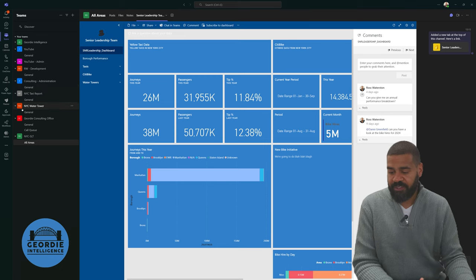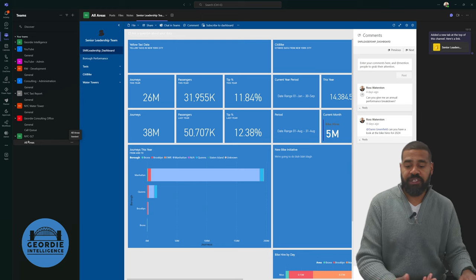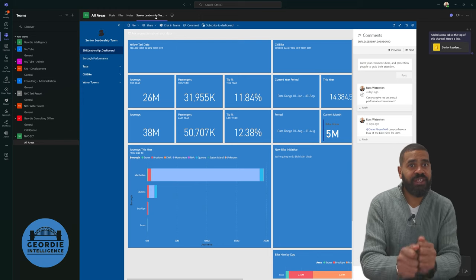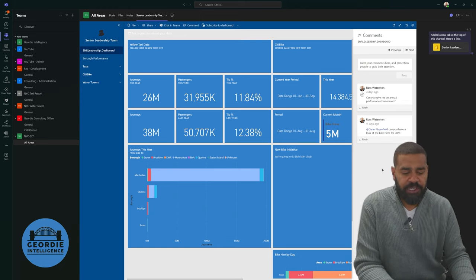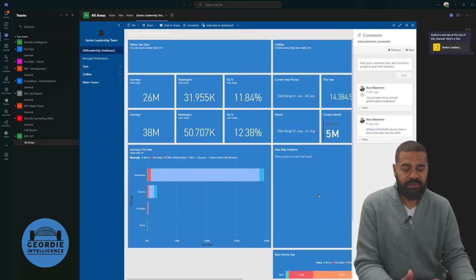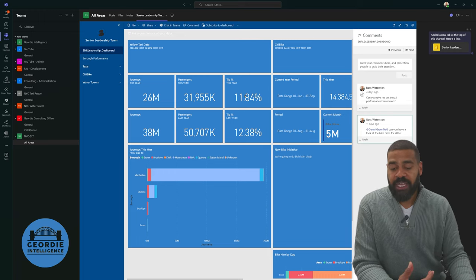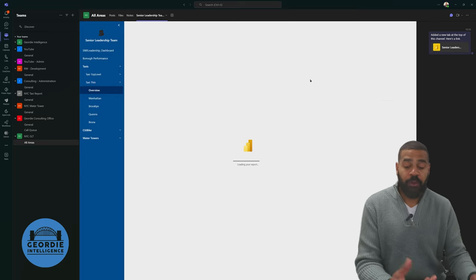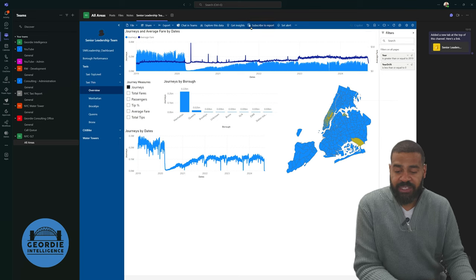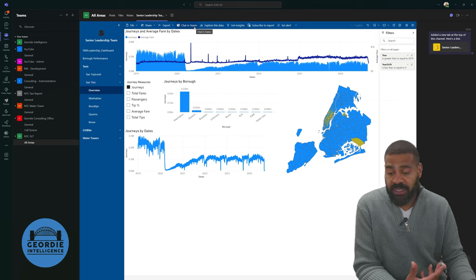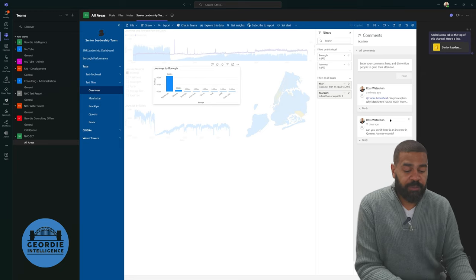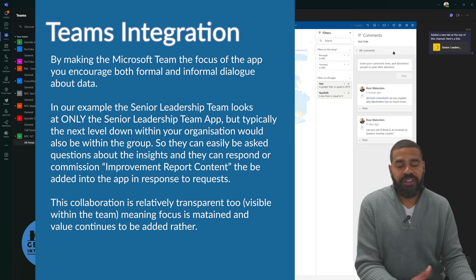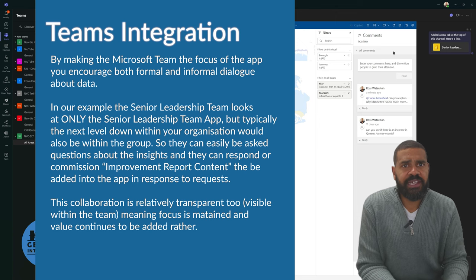We've got the capability to add comments. So I can add somebody. Say Danny, can you explain why Manhattan has so much more blah blah blah. Hit post. So we're actually starting to have this. Everything's tied into teams. You're in the team, you can see this. I need you to see this today. This person is now a member of our senior leadership team. We can add them to the team, quite literally. And in teams, we've got here the senior leadership team on the left. New York City senior leadership team. We've got an all areas conversation. We've got the app pinned to the team. Everyone can see what's going on. We can have our conversations about it.